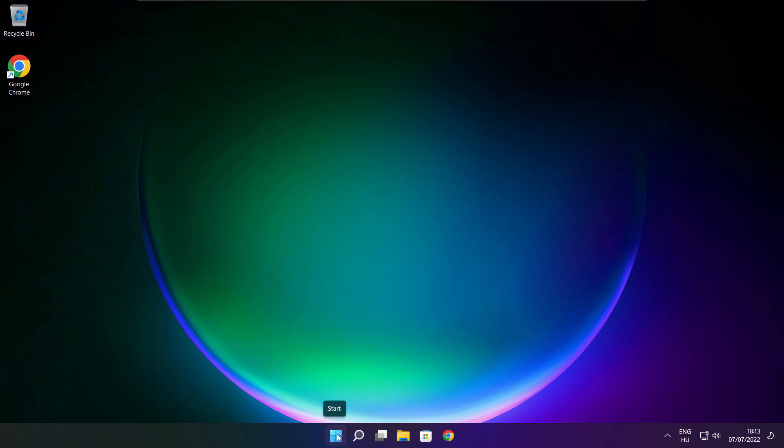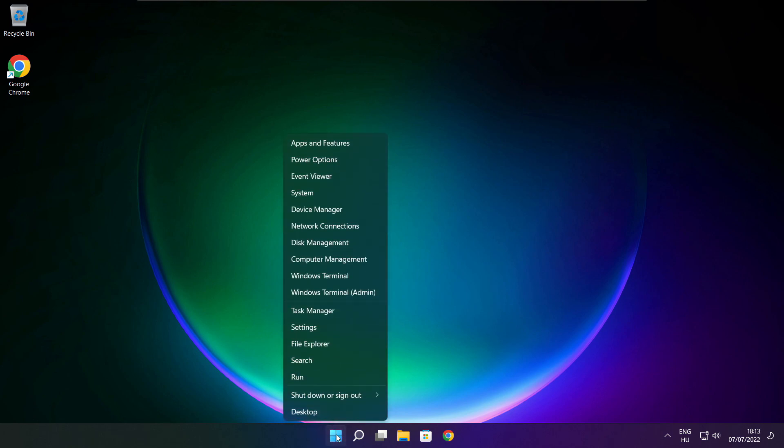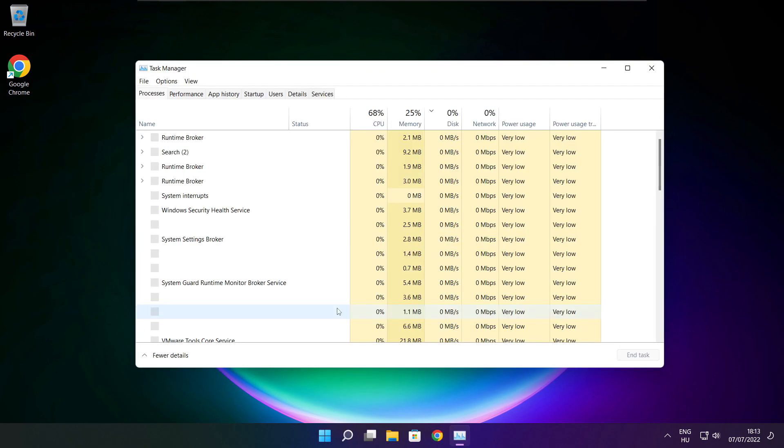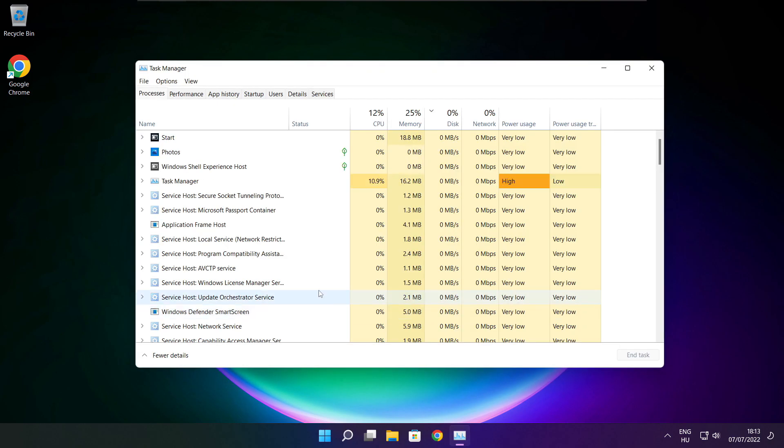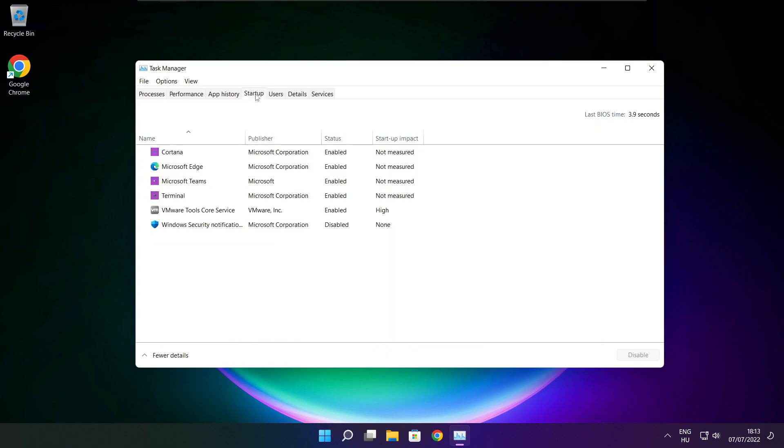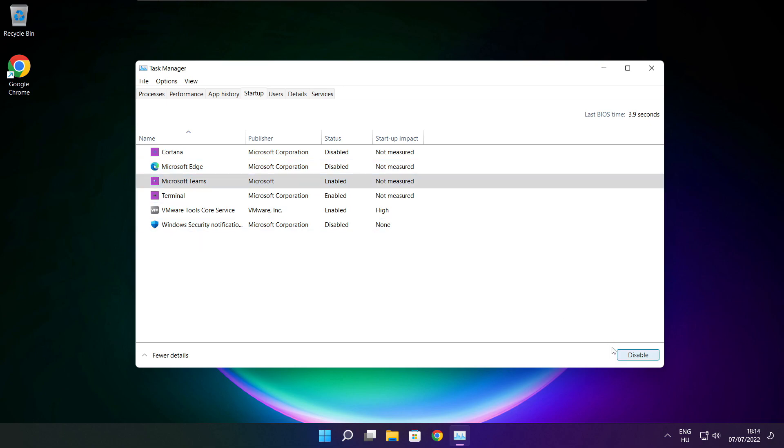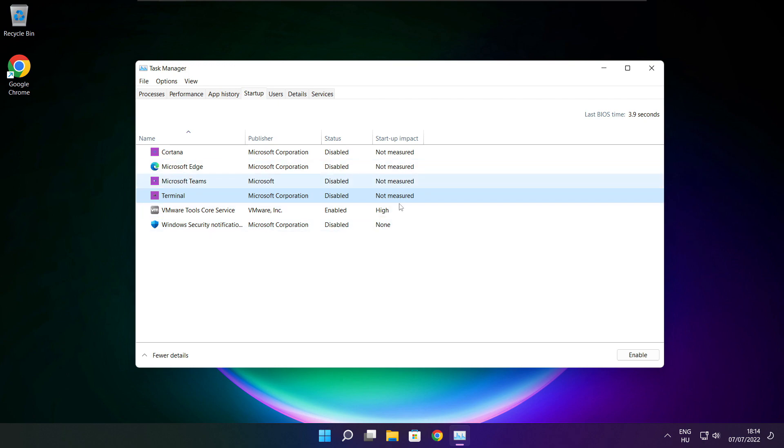Right click start menu. Open task manager. Click startup. Disable not used applications. Close window.